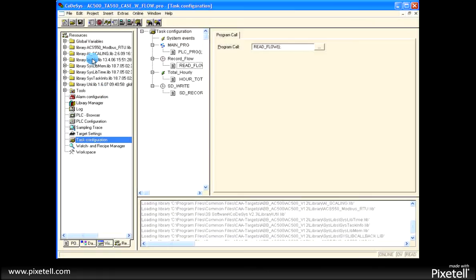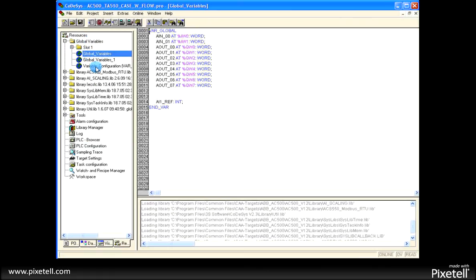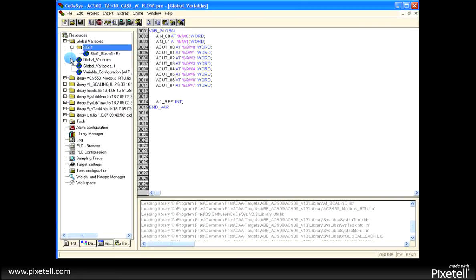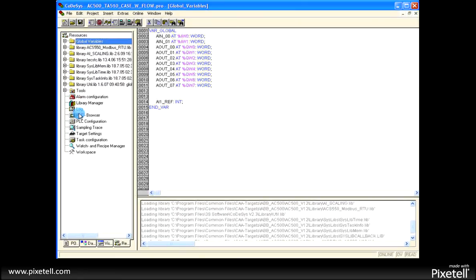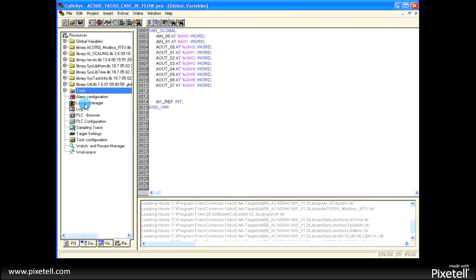Okay, this is our data resources tab. We have our global variables here, a global variables list. We also have our hardware information here, some tools for communications, EDS configurator for DeviceNet.